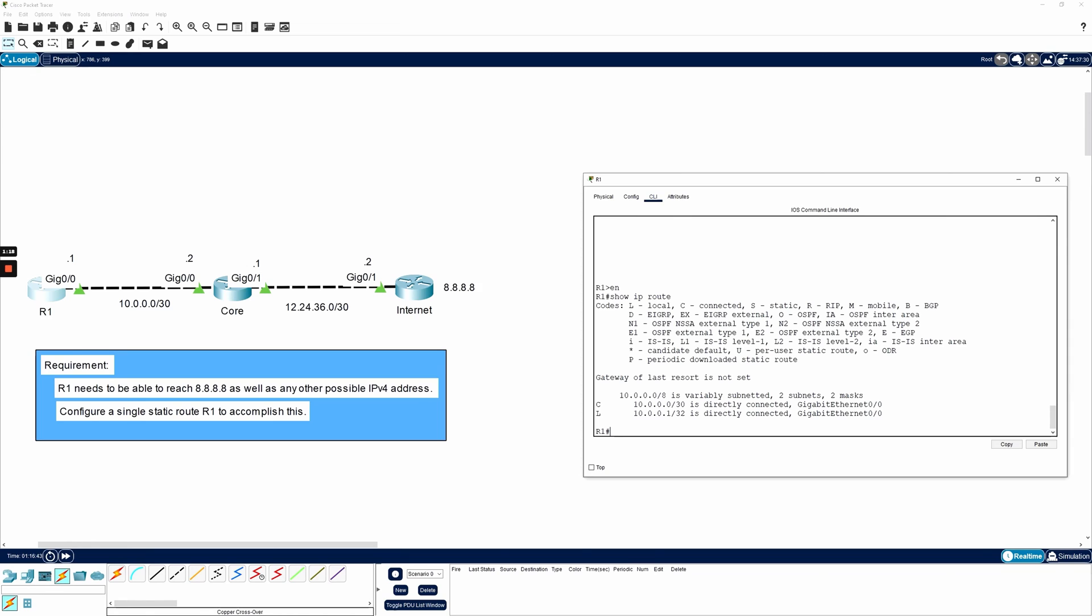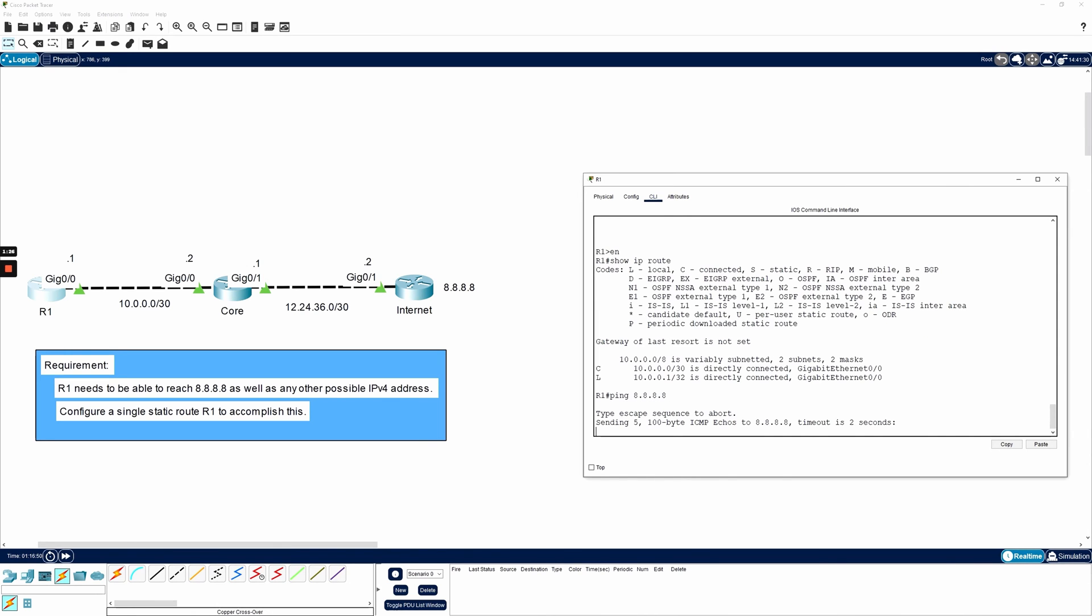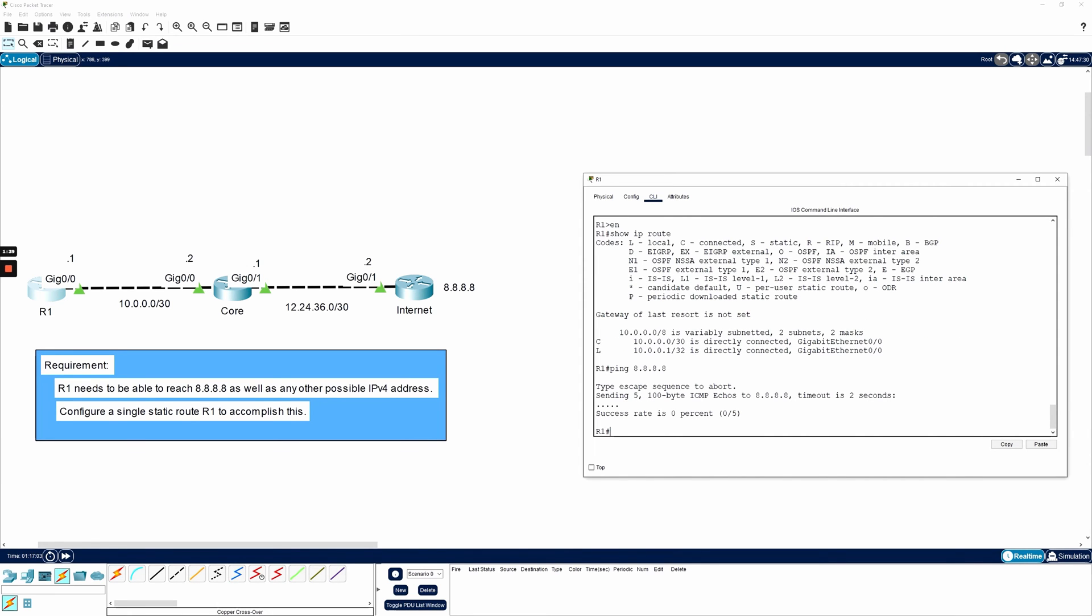If I were to try to ping 8.8.8.8 now, it's going to fail. Let's go ahead and confirm that. Ping 8.8.8.8 and hit enter. And it fails. We're not surprised, right?